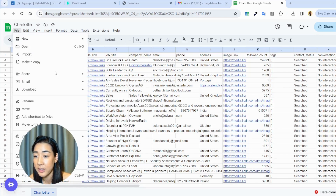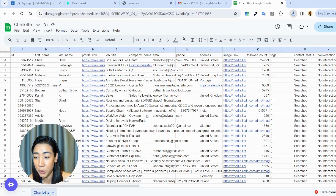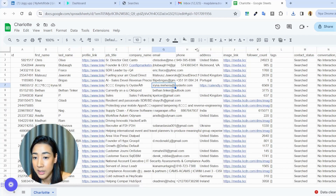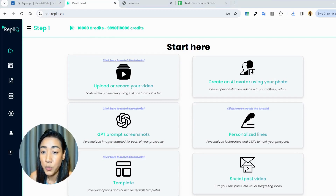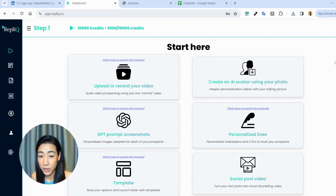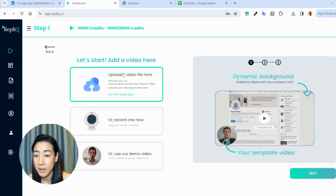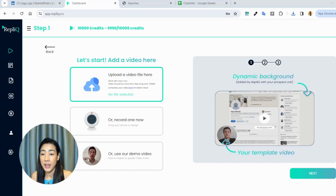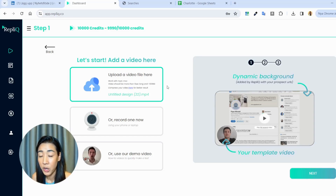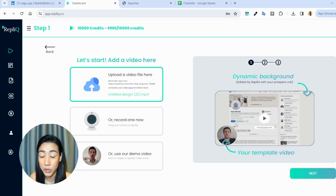We're going to download this file as a CSV and then make videos for each of our prospects. You go to Replic, which allows you to add personalized elements to your cold outreach campaigns at scale — like videos, images, or personalized lines. In this example we're going to choose the option where we select LinkedIn as our background, and then upload a video of ourselves saying we found them on Charlotte's post. You can talk about the topic Charlotte covers or something you know this prospect would be interested in, sharing tips. Remember the first rule: you don't want to sell your offer — you're selling starting a conversation.